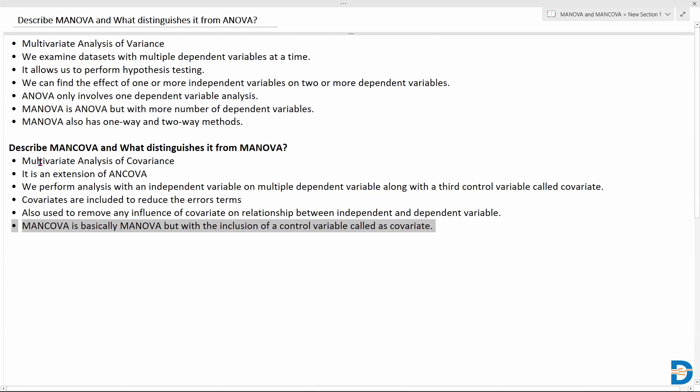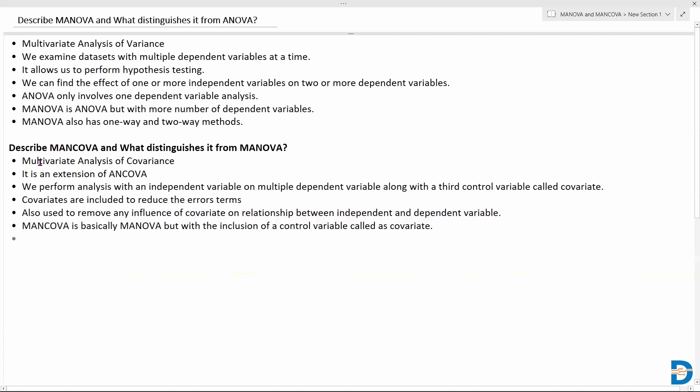Comparing MANCOVA with MANOVA: MANCOVA is basically the MANOVA test but with the addition of a control variable called a covariate. That's the primary difference between MANOVA and MANCOVA. Even though the number of independent and dependent variables used are similar in both, the independent variables may differ in terms of certain factors in MANCOVA, because of that addition of the covariate variable.